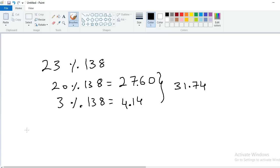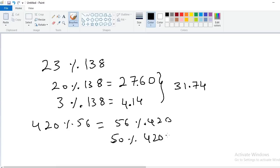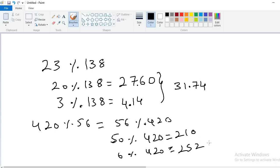Next: 420% of 56. This is also equal to 56% of 420. Split it: 50% of 420 = 210, and 6% of 420 = 25.20. Adding: 210 + 25.20 = 235.20. Very very simple.